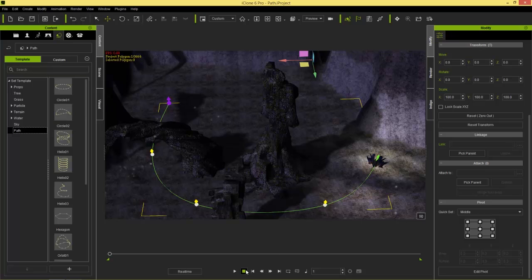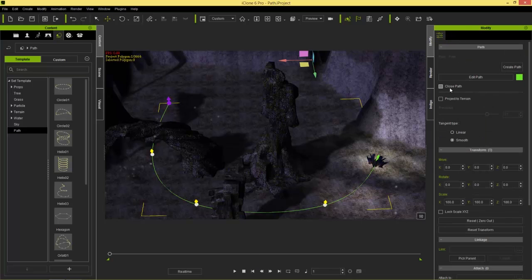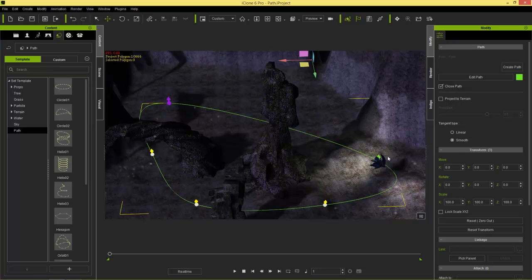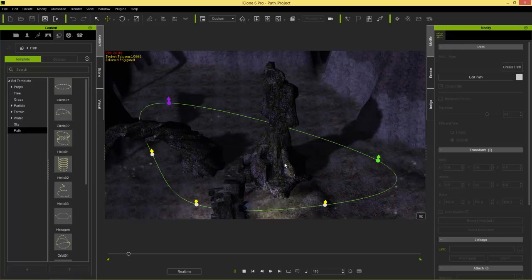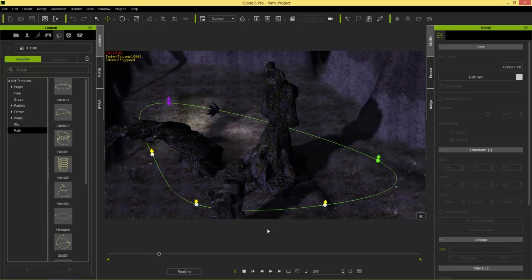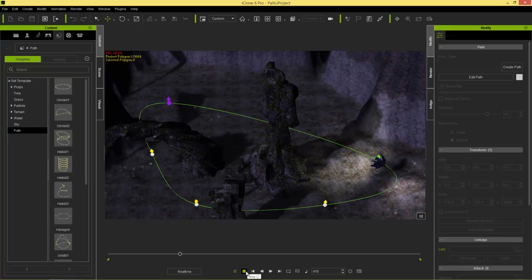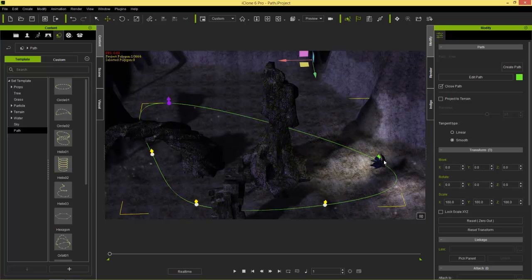If we want to create an entire loop for this path — looping back to the first position — we can select the path, go to the very top, and select Close Path. That creates a loop where the 100% point is the same as the 0% point. If I play back, it'll go a little bit faster and return back to the original position because zero and 100 are one and the same in an infinite loop.